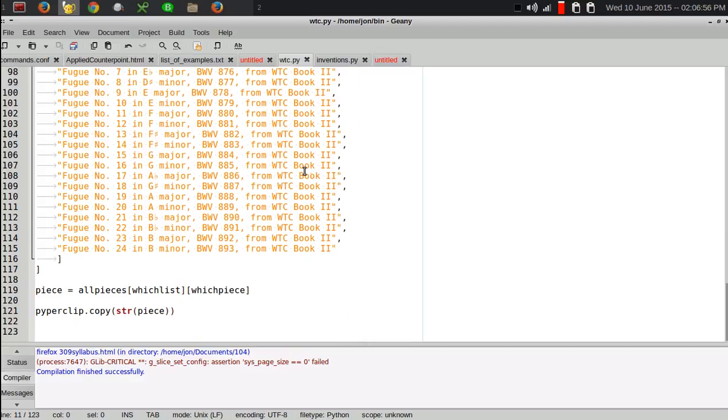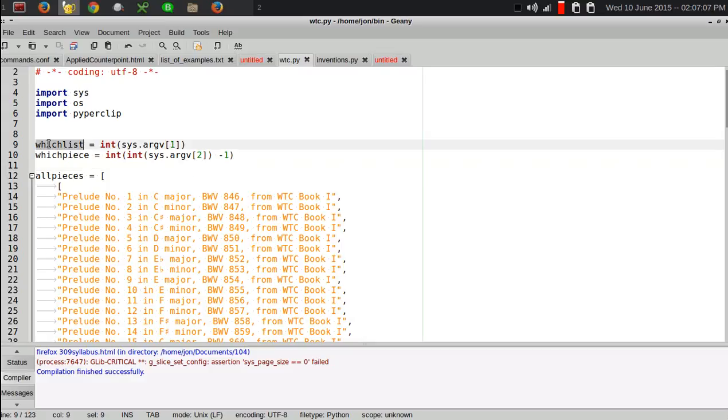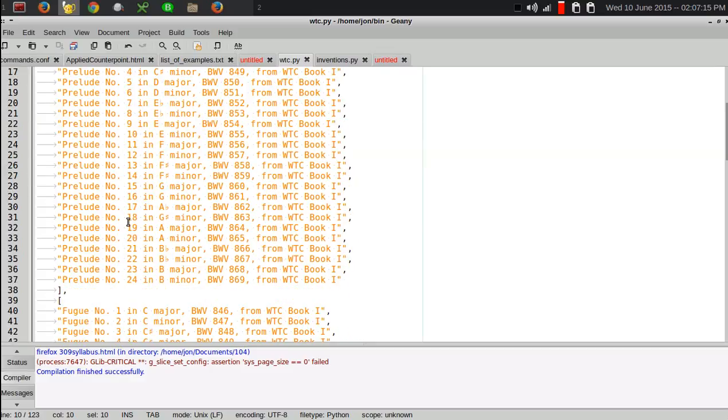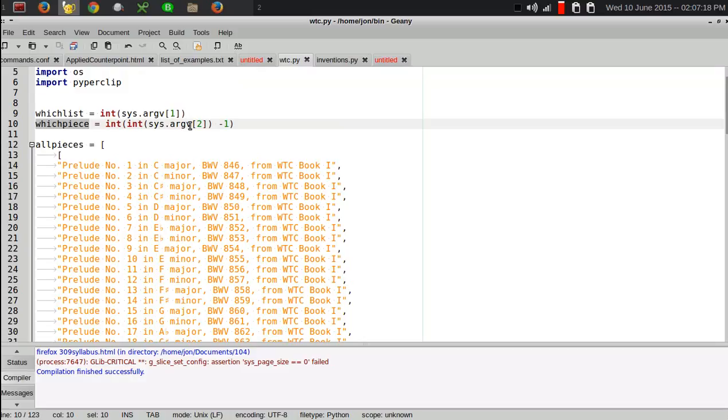This script has four lists in it. It's actually one big list with four lists inside of it. So, the first command line argument says which list to grab from the list of four. And then the next one, that's the which list variable.